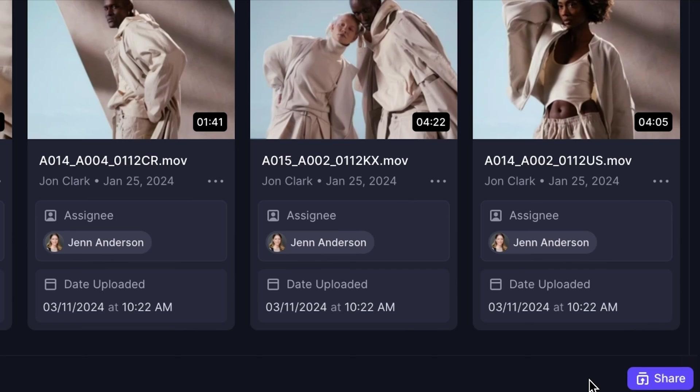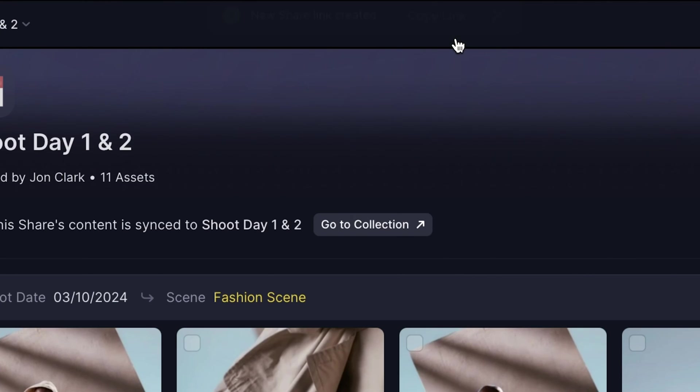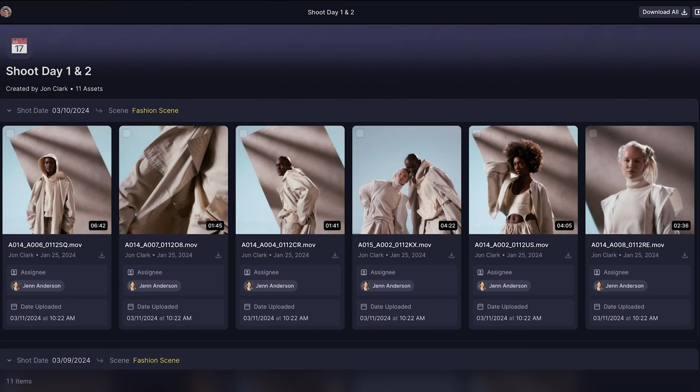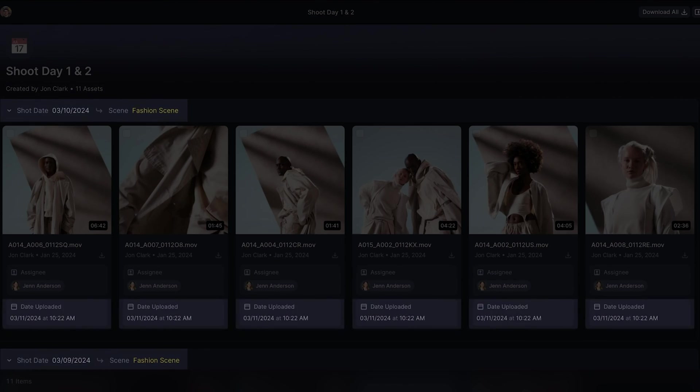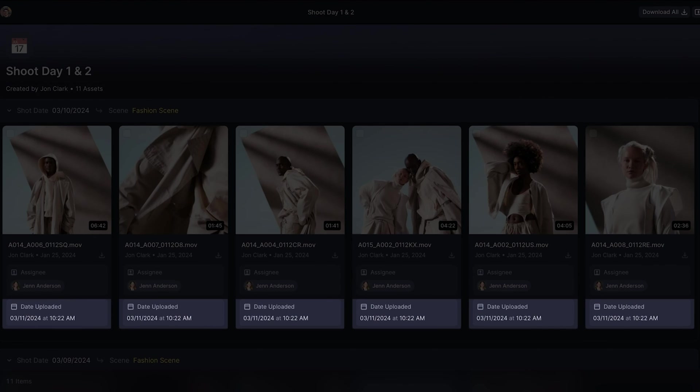Sharing this collection is a breeze too. Hit the share button, copy the link, and send off the dailies collection. It'll keep the same filters, groups, and sorts I applied.